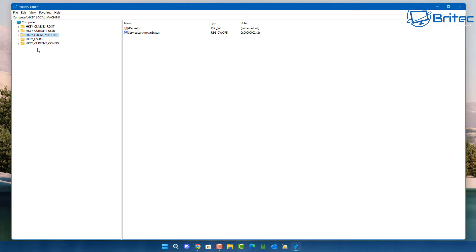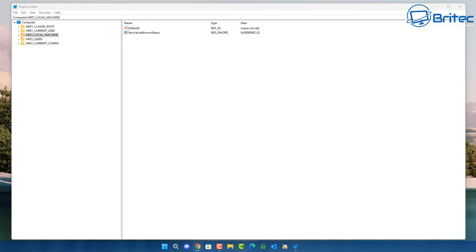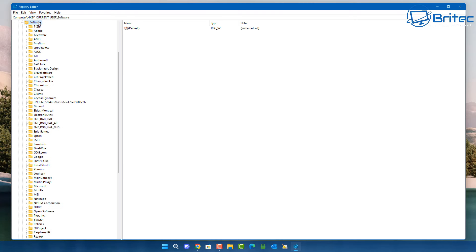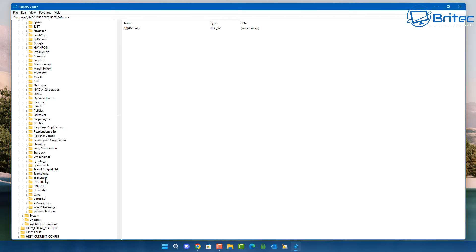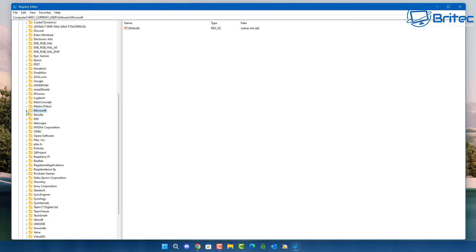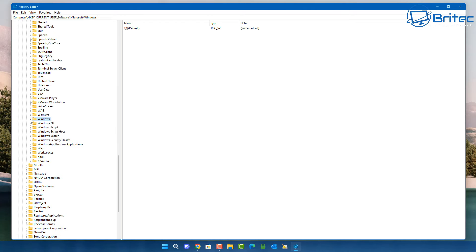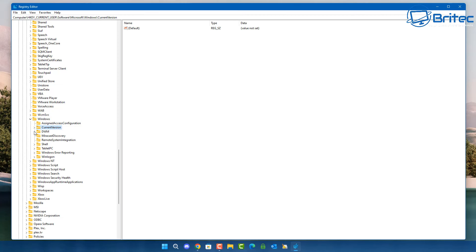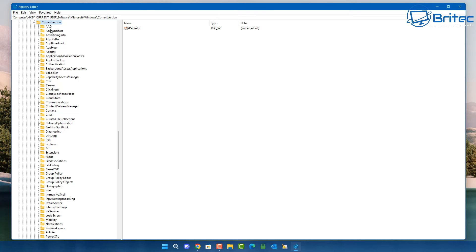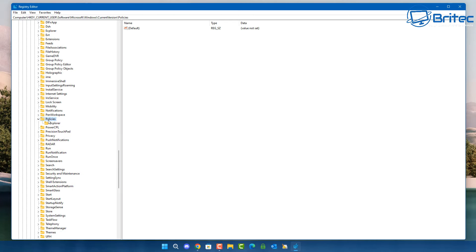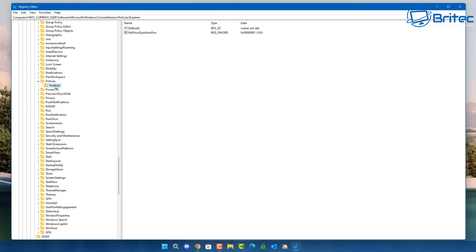Navigate to this location on your screen. Go down to HKEY_CURRENT_USER, because we want to block it for the user and not the machine. Then go to HKEY_CURRENT_USER > Software, open that up, and come down to Microsoft, then Windows, then Current Version, then Policies, and then click on Explorer.